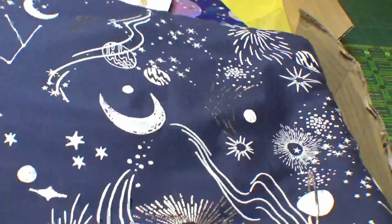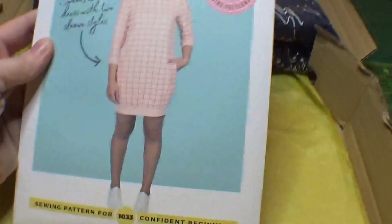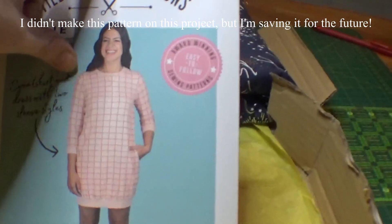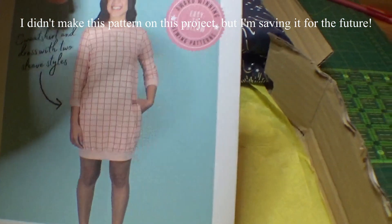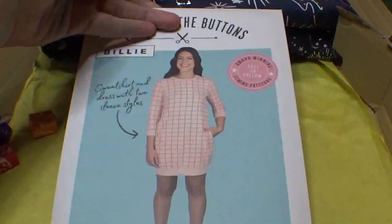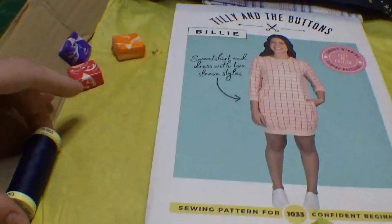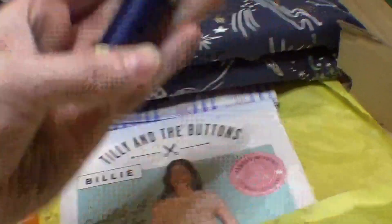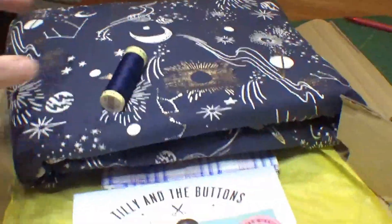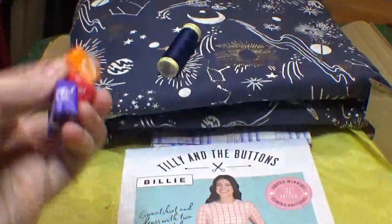And then it comes with a pattern, a sweatshirt dress. Oh my God. That's really cute. I may make this gigantic because who doesn't want an enormous sweatshirt? And then you have matching thread, which is cool. Nice dark blue, which goes with the sweatshirt stuff and some starburst.